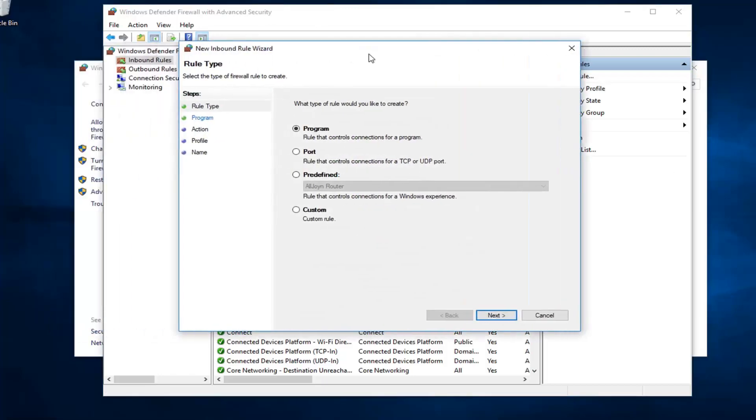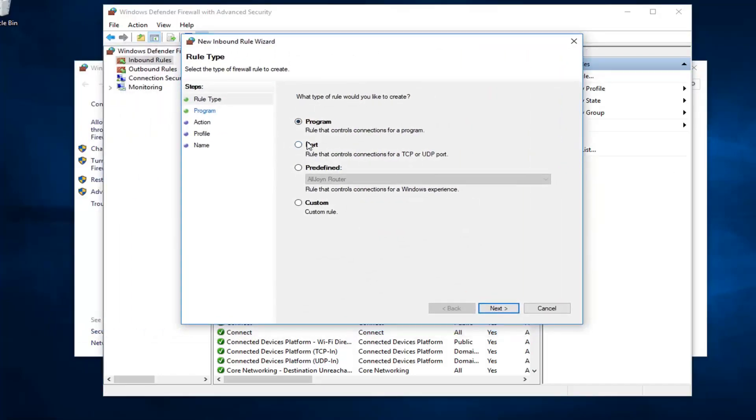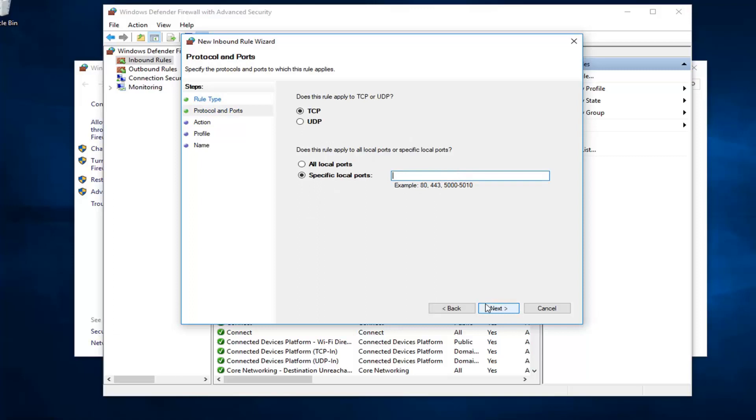First off, you want to select port from this list. A rule that controls connections for a TCP or UDP port. You would have the ability to go ahead, once you click on next, you could define which specific ports.